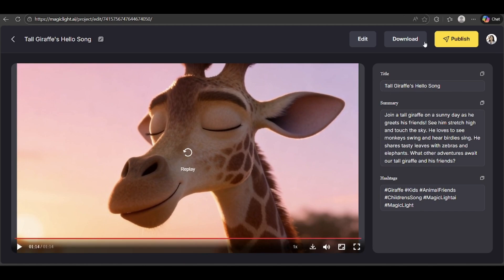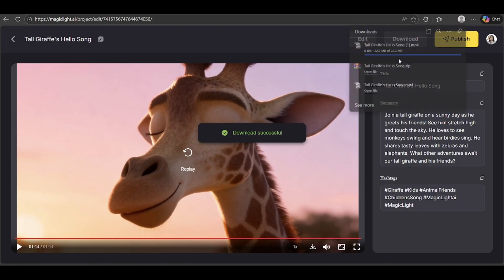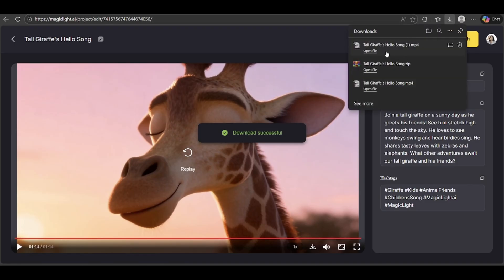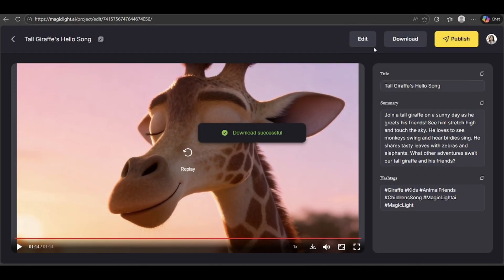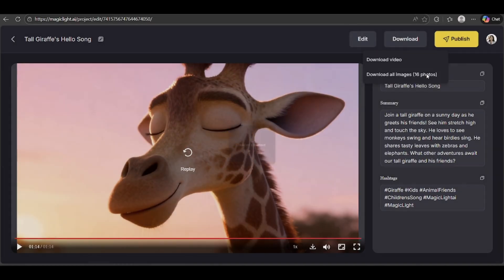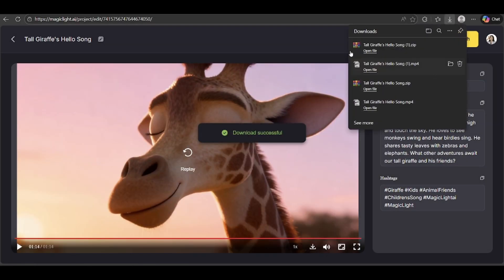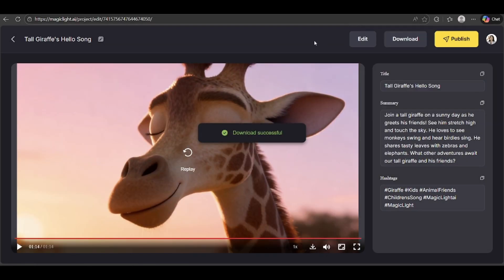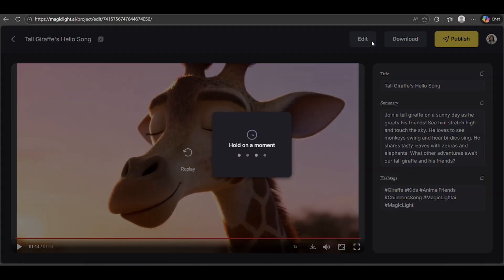If you like it, just click here to download. MagicLight lets you download both the video and images. In case you want to make some edits, you can click Edit here.